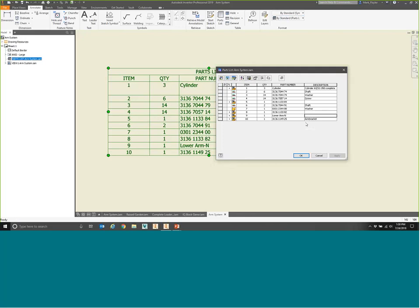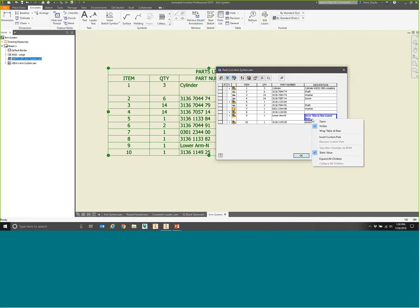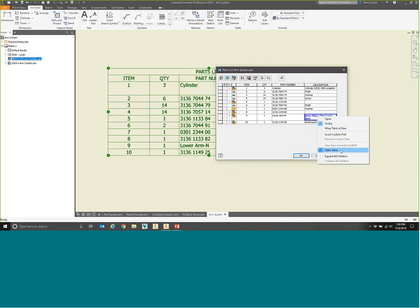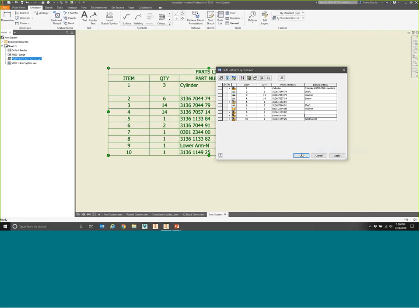If I forgot to fill out a description for the lower arm and type it in here directly in the parts list, you can see it appears in blue — indicating it's an override. This does not actually modify the iProperty; you can't right-click and save that override back to the Bill of Materials. So that lower arm assembly description would still be blank in the model. You should only override the parts list this way if it really needs to be different for this sheet alone. To return it to its normal value, right-click and toggle off the check mark in front of Static Value.